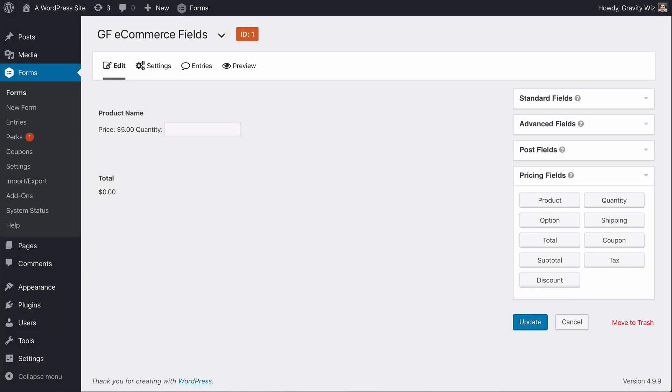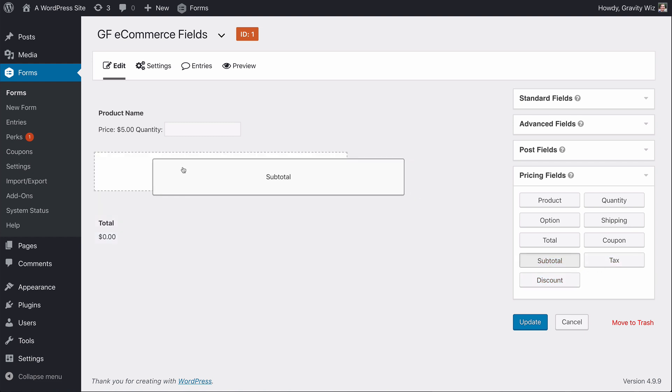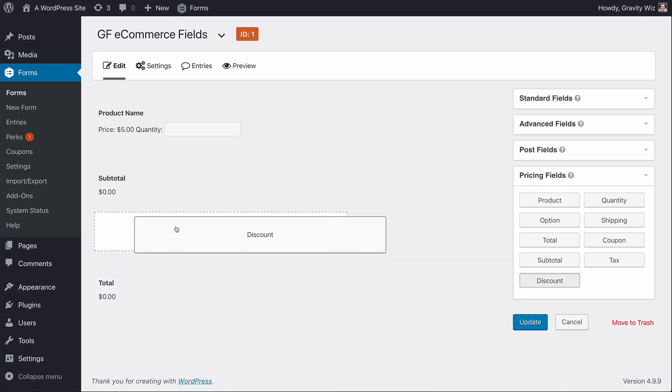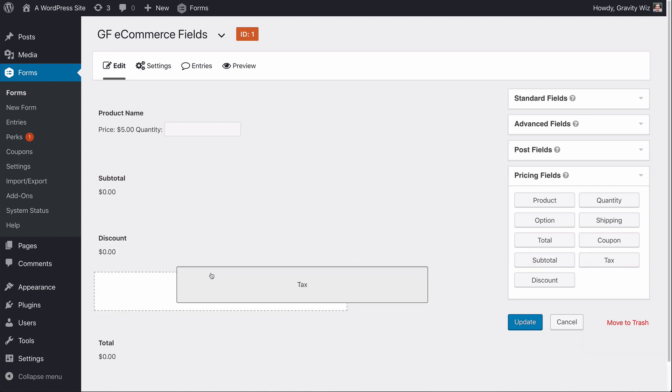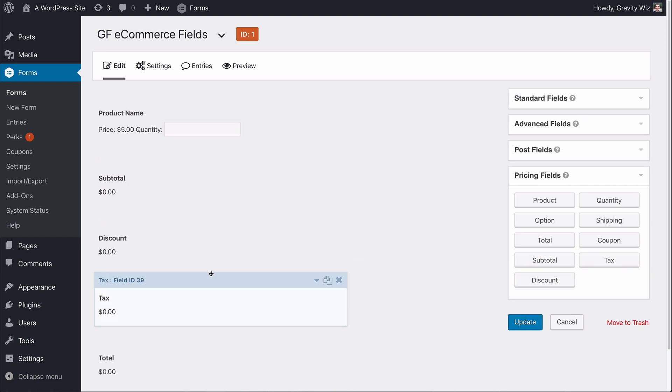GF eCommerce Fields comes equipped with new pricing fields including a discount field, tax field, and subtotal field. These new fields give you the ability to create advanced eCommerce forms and can be added with the standard Gravity Forms drag and drop form builder.